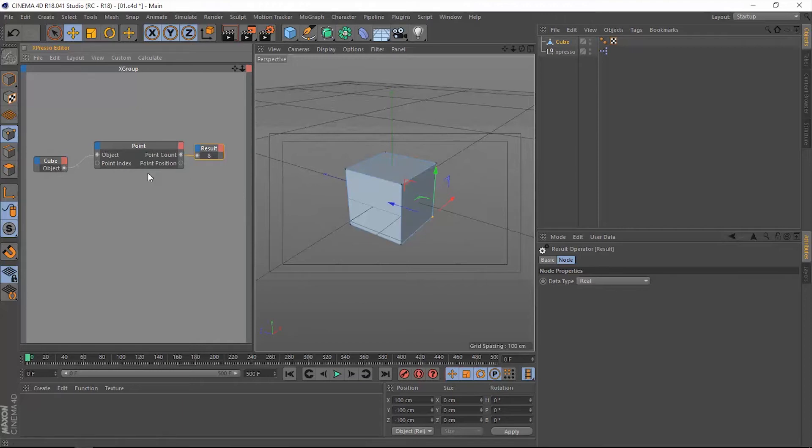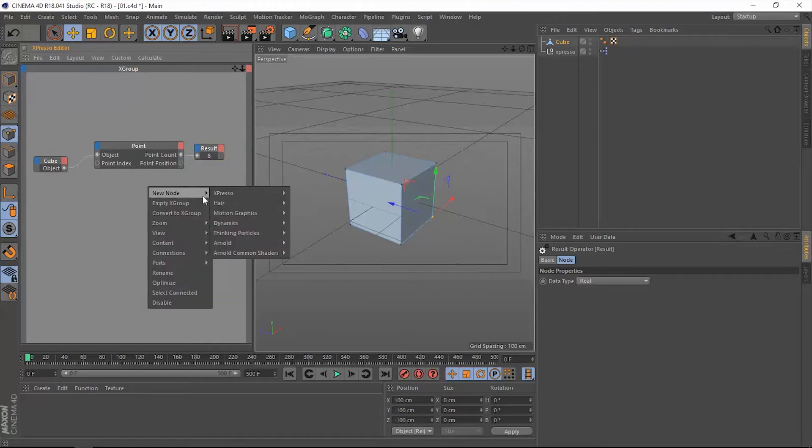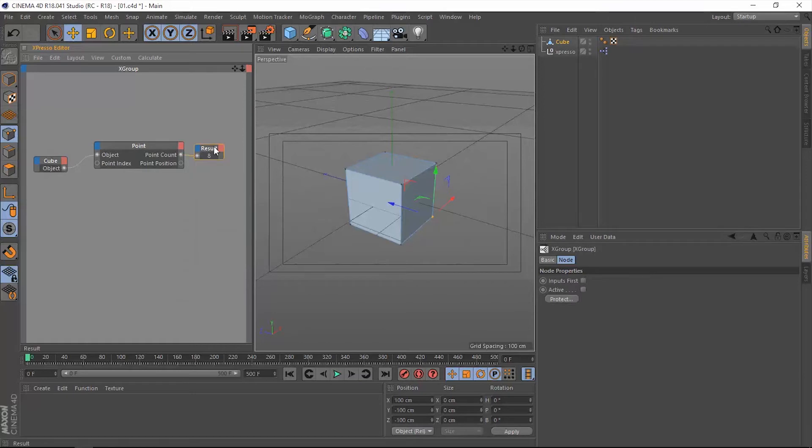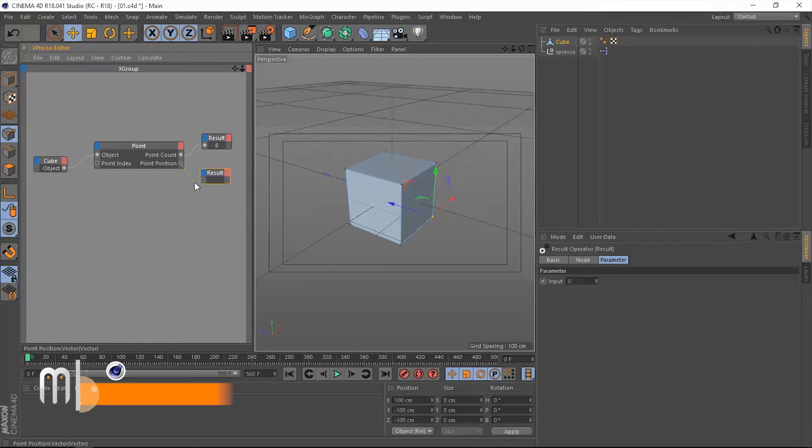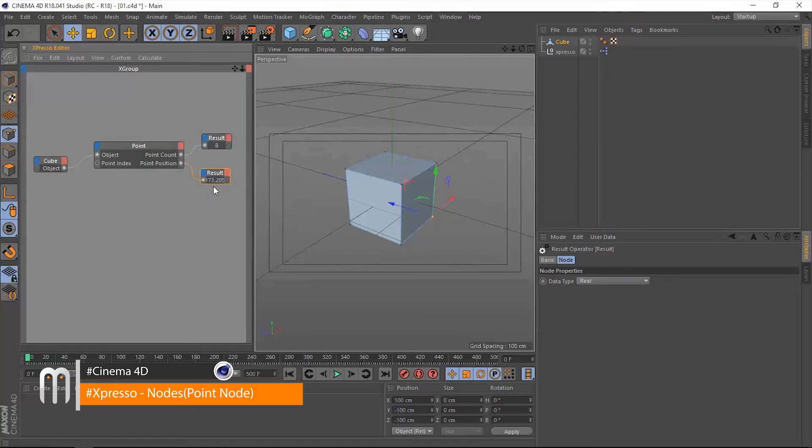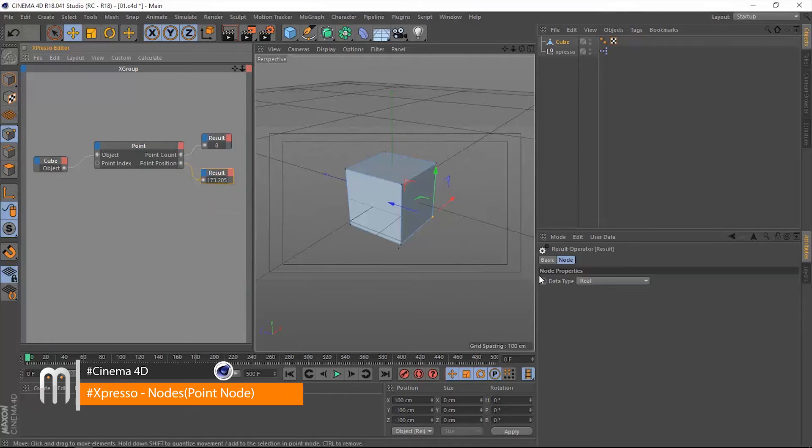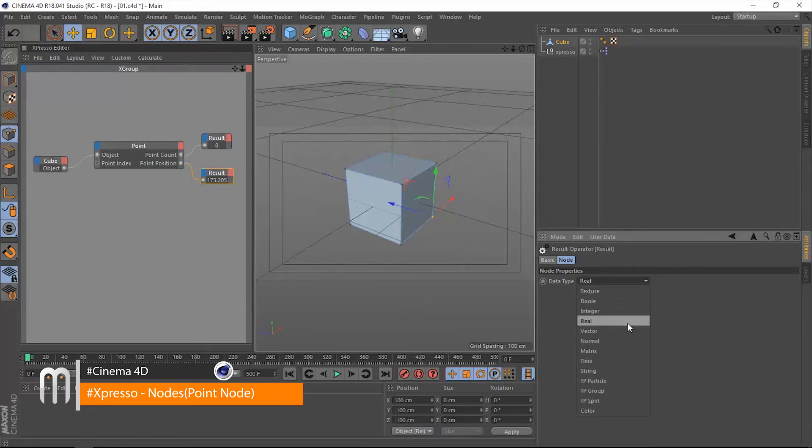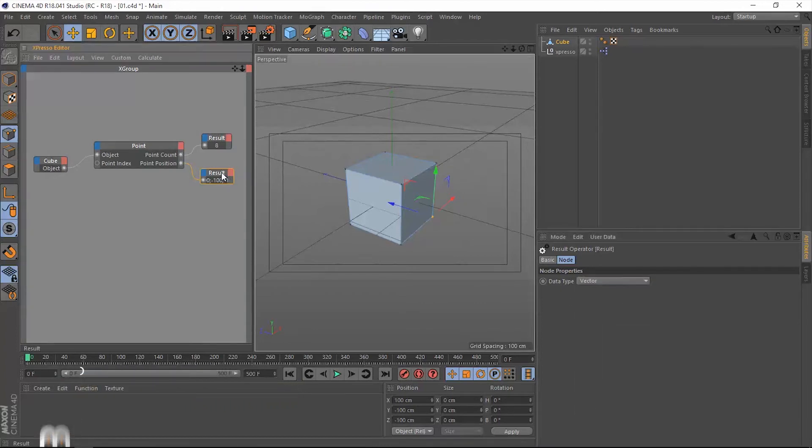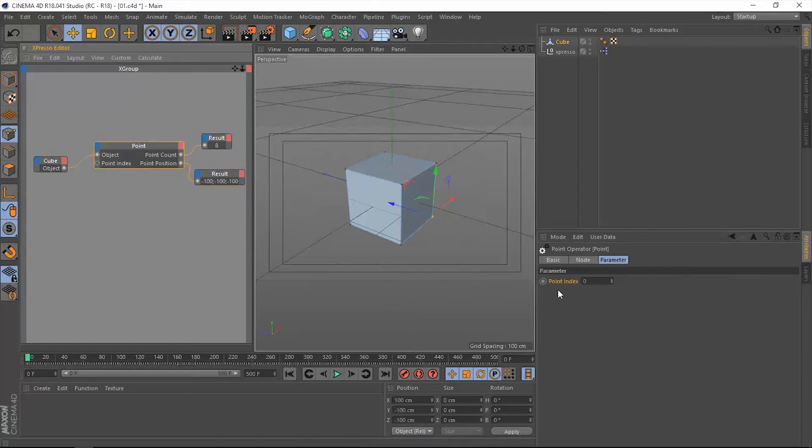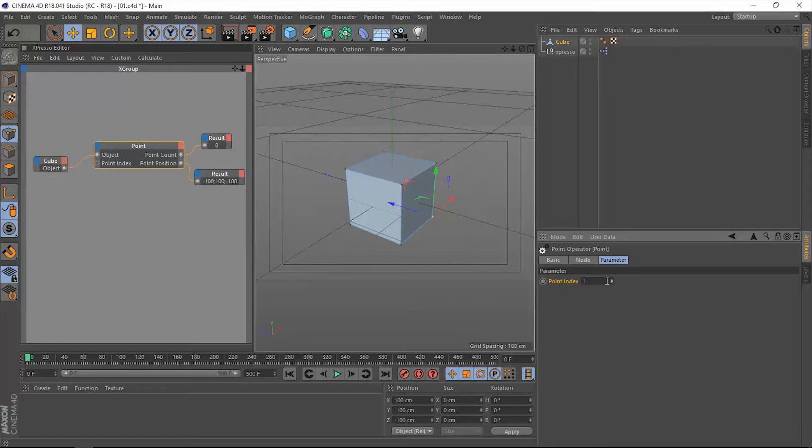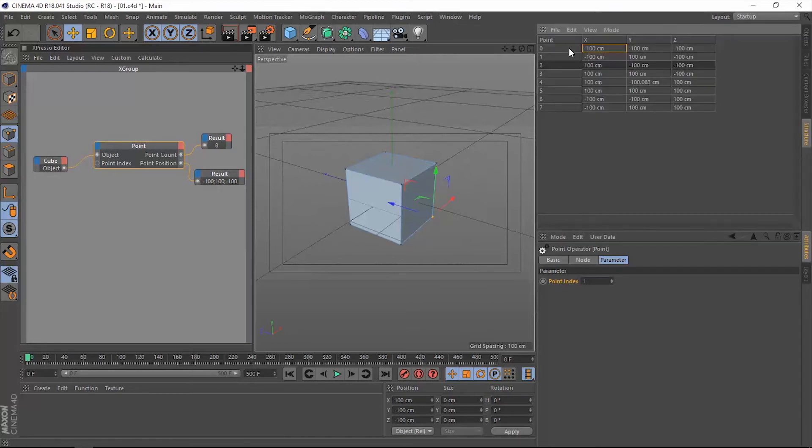Now we have this point position. Let's extract another result node by holding control and dragging this result node to make a copy, and connect that point position. It's going to give us this number. We're going to change this data type from real to vector. Now we have this vector which represents the position of that specific point. Let's change the index number to one, which represents point number one, which is this one. Now we have the exact same position in our result node.